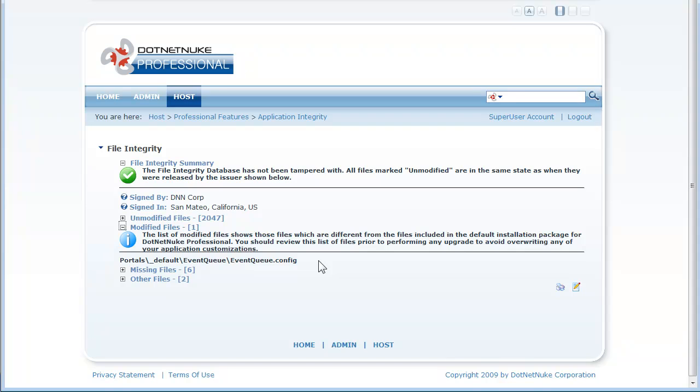But if you see files here that are unexpected or especially script files with ASPX or ASCX extensions that indicates to you that perhaps some of the core .NET Nuke files have been modified or tampered with and you need to take a look at them.